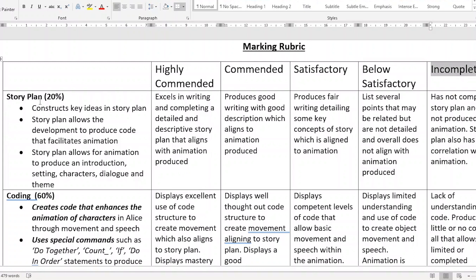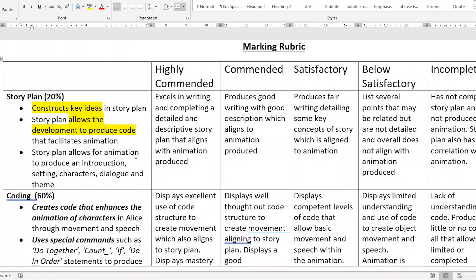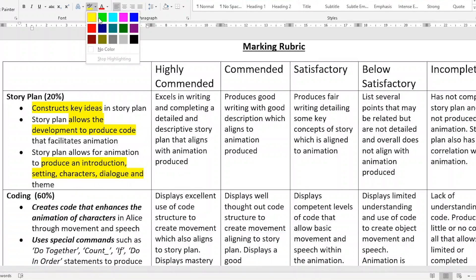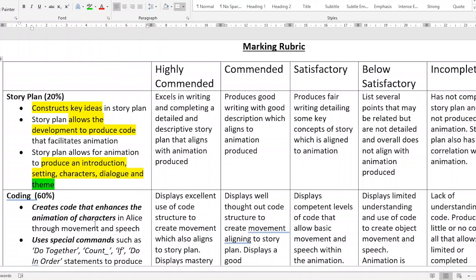So let's have a look at what it's asking you. The first thing in the story plan is that you construct your key ideas. Everything that you have about your story needs to be in this story plan. Also, the story plan allows you to produce code — it needs to give you a path so you can work out what coding blocks you need for your animation. And your animation allows for an introduction, a setting, characters, maybe some speech, and a theme.